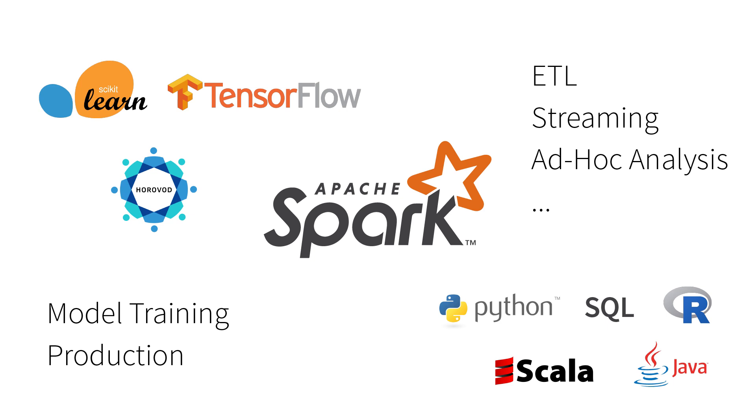And finally, Spark works for model training and production. So you can easily deploy the models that you train into production. So let's get started on Spark.